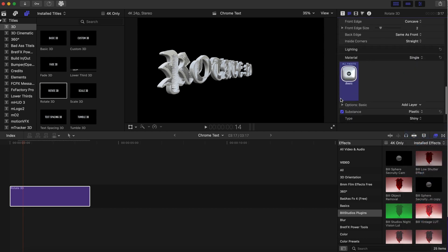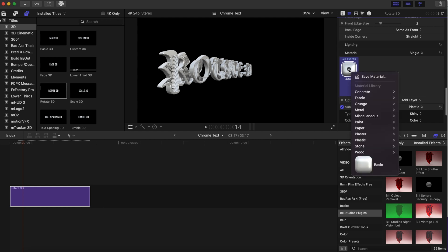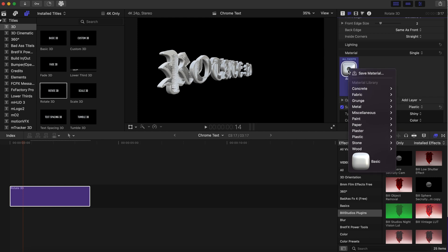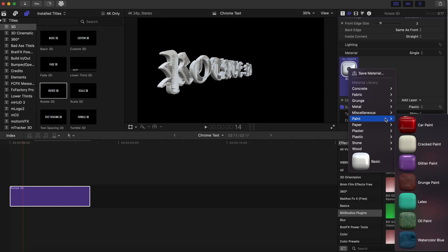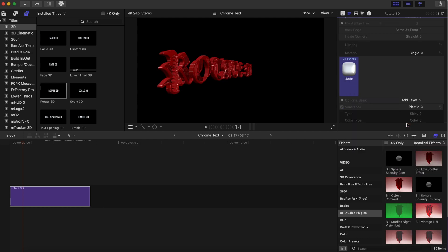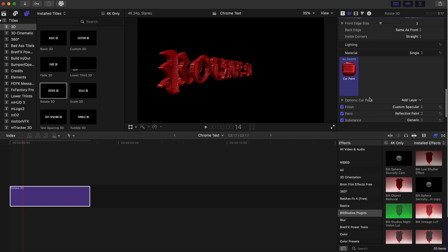After we do that, we're gonna go down to the material right here. There's a lot of different types of materials that you can choose from, but for this effect we are going to use the paint, because this is the one that looks best with the chrome effect. I'm gonna go to car paint.